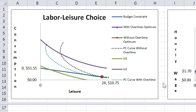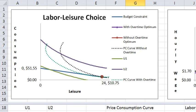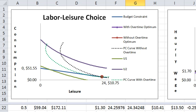This is the picture of the more complex model. Now you have three different controls. You can select the base wage, the overtime wage, and the unearned income.